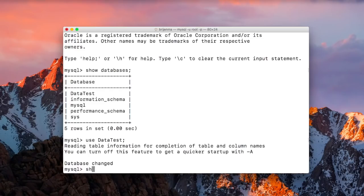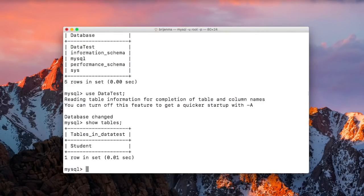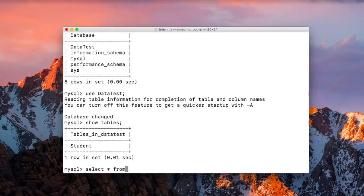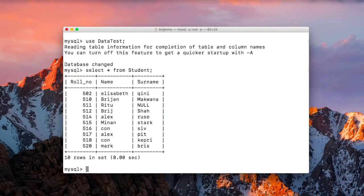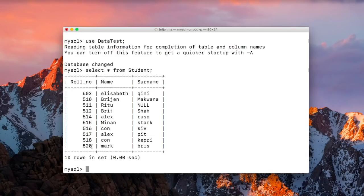Show tables. Here we have student table. Select star from student. Now I want to delete the specific row which has roll number is equal to 520.